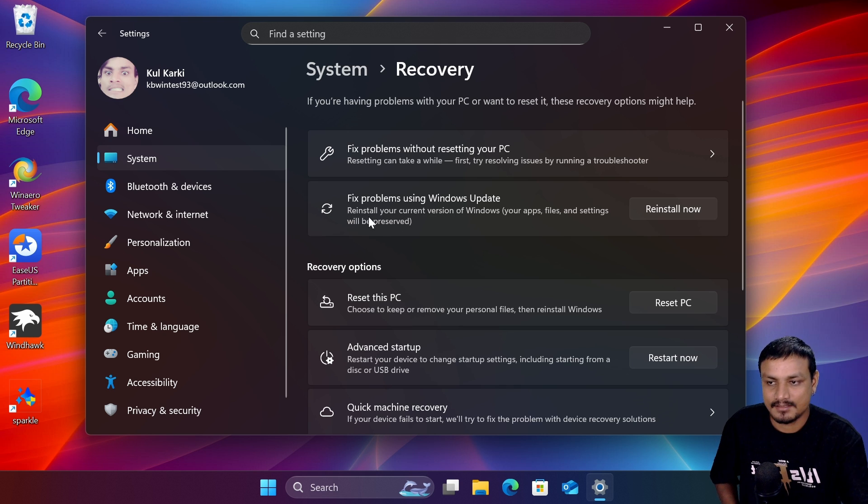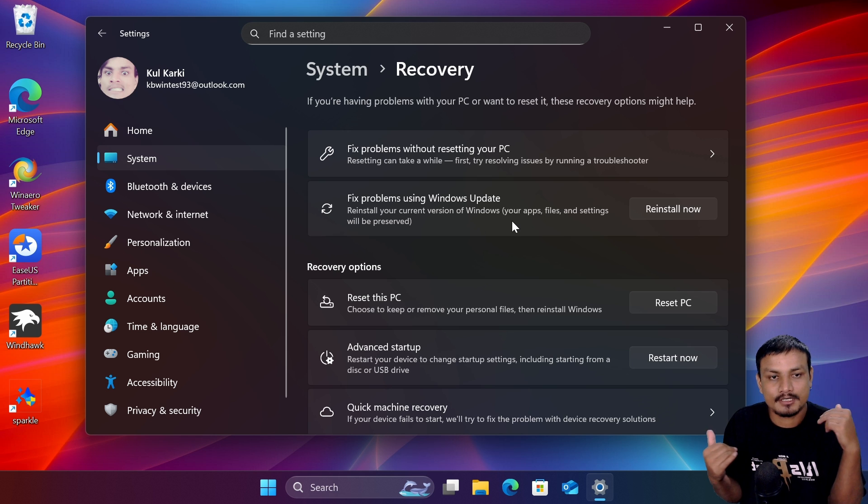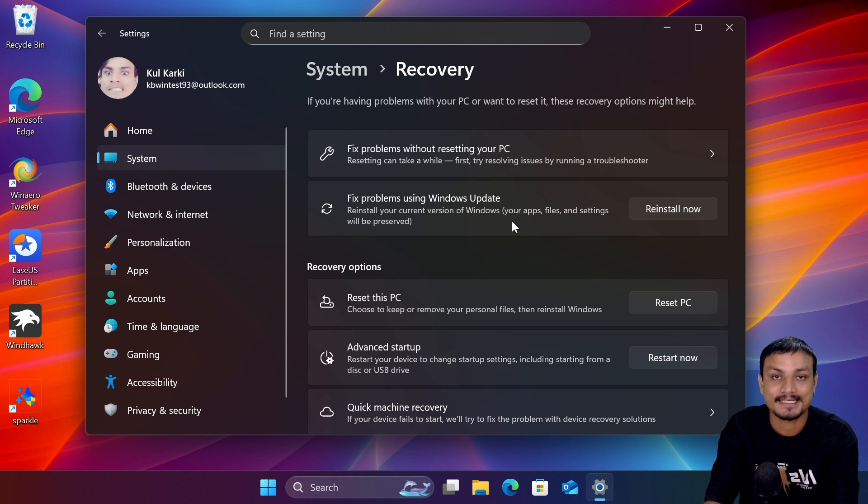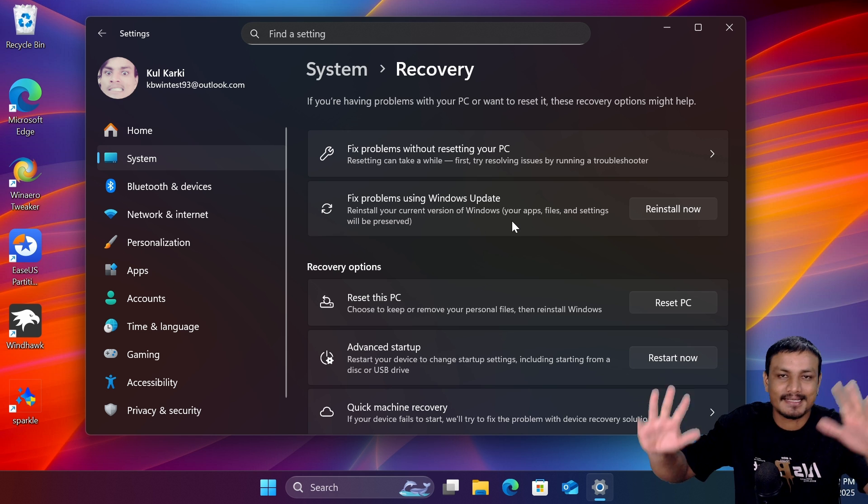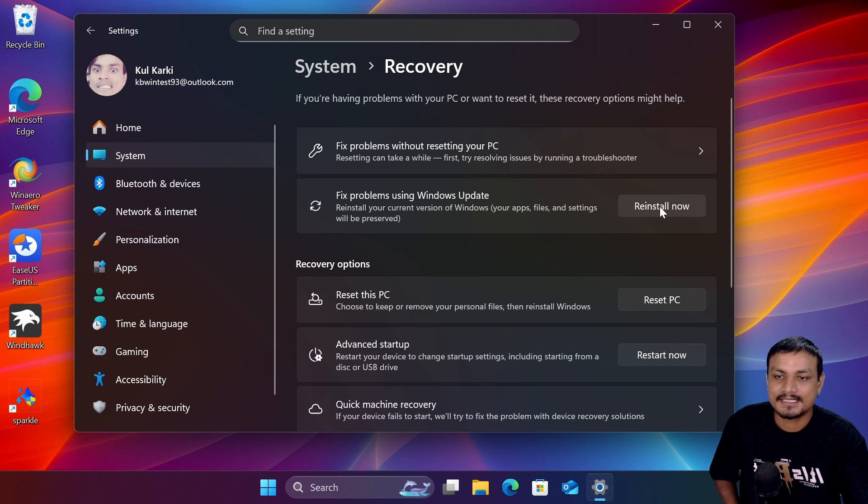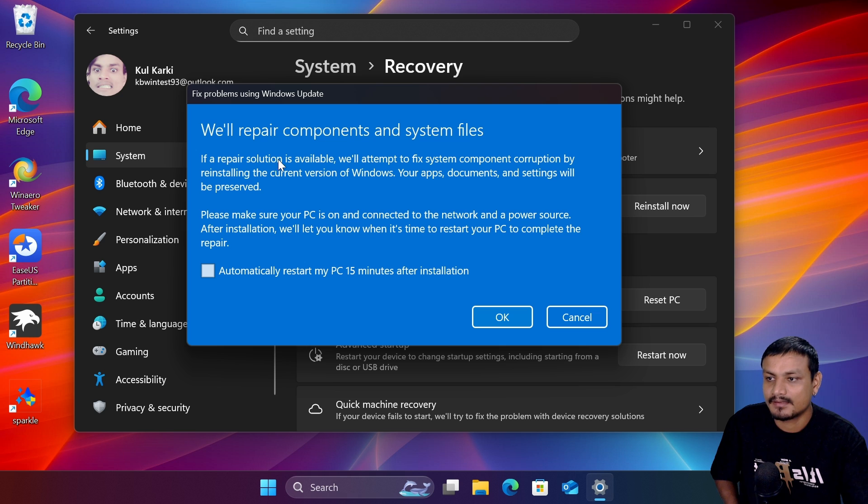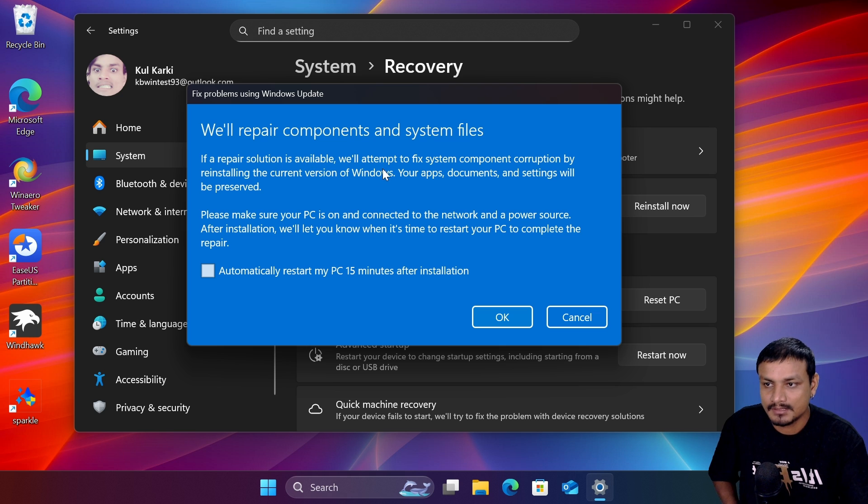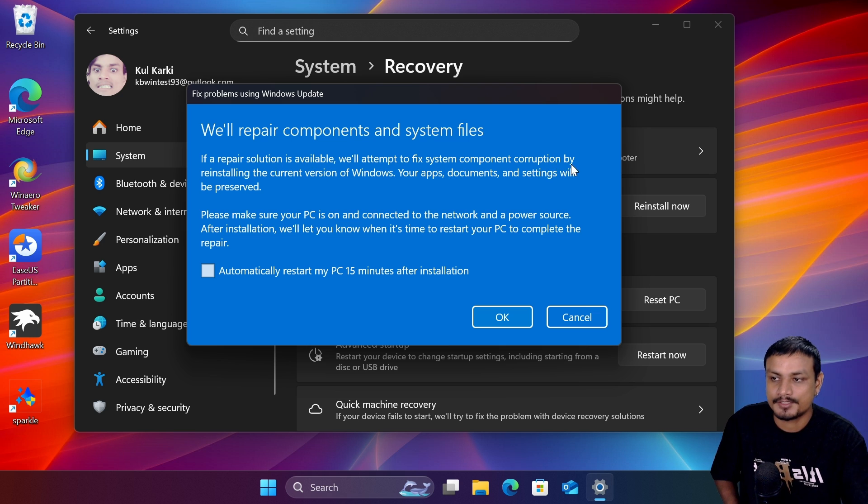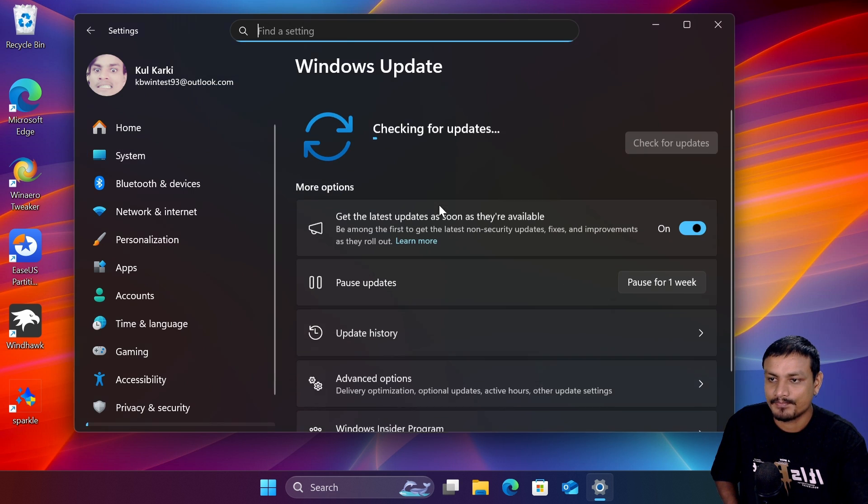reinstall your current version of Windows without removing your personal data, settings, and everything. To use this feature, click on Reinstall Now. It will give you a prompt saying if a repair solution is available, we'll attempt to fix system components corruption by reinstalling the current version of Windows. Hit OK.